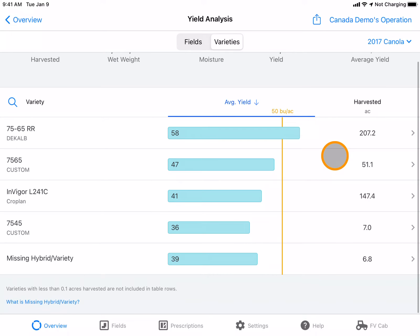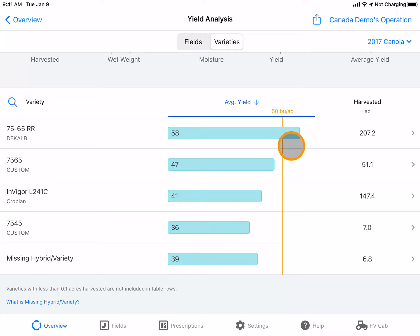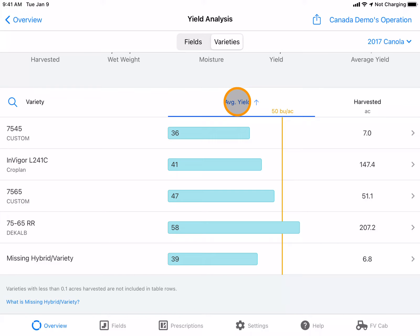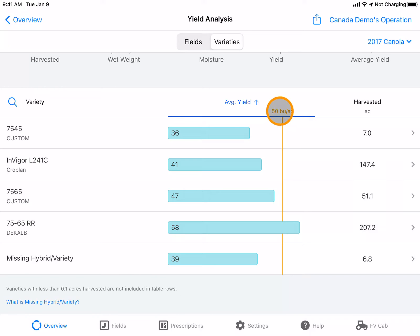The varieties are listed in order with the top yielding variety listed at the top. To reverse the order, click on average yield and now the lowest yielding variety is listed at the top. The orange line represents the average yield.